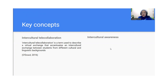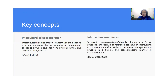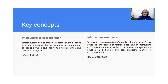On the other hand, the intercultural awareness that I adopt here in this research is defined based on Baker in 2015 and 2022 as a conscious understanding of the role culturally based forms, practices, and frames of reference can have in intercultural communication, and an ability to put all of these conceptions into practice. So even though it is called awareness, it's not merely a conscious understanding, but also skills.